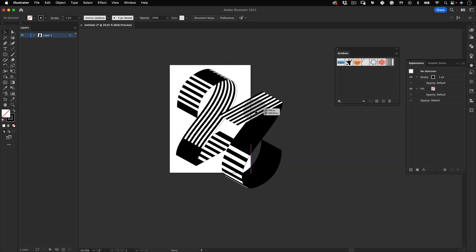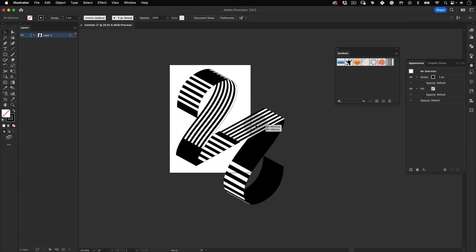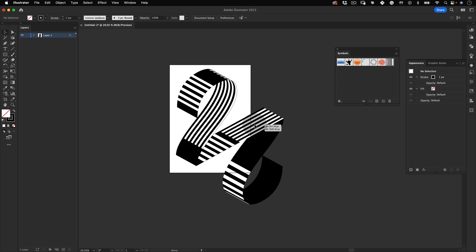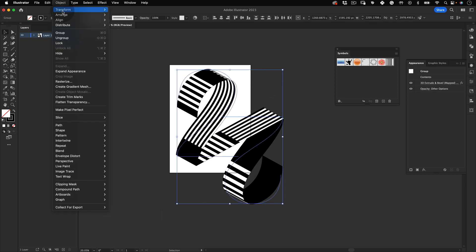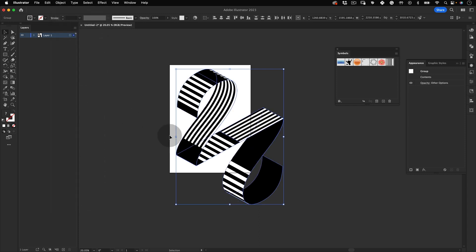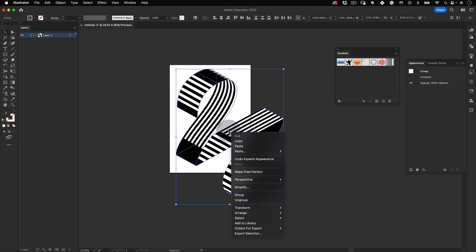And before we scale it to fit our artboard, let's select both graphics and go to Edit, Object, and Expand Appearance. So now we can scale it without messing up with the texture mapping. Then let's right click and group the numbers to align the graphics to the artboard, and that's almost it.